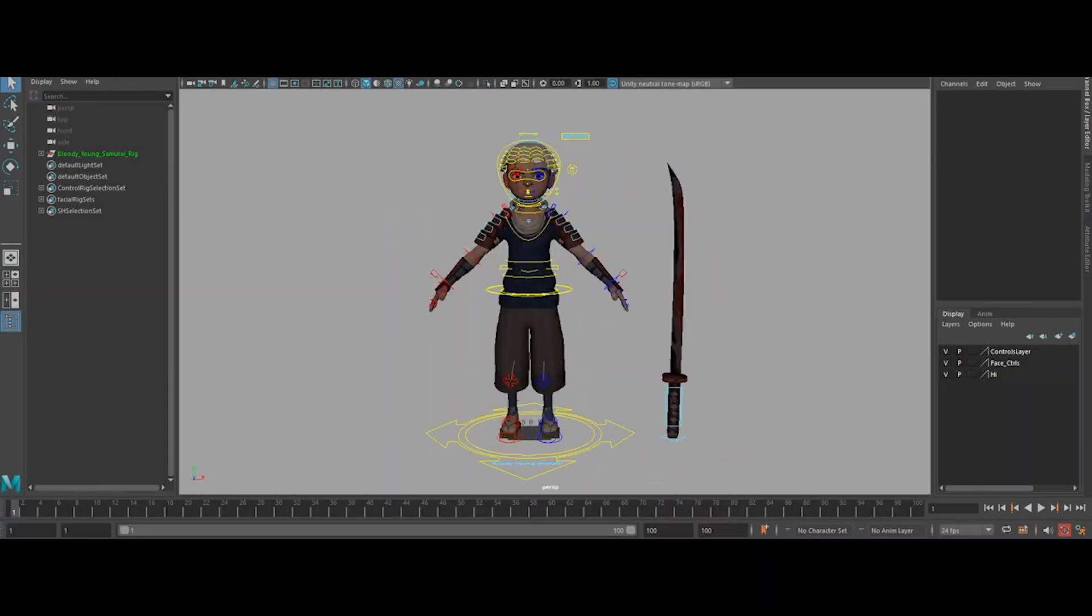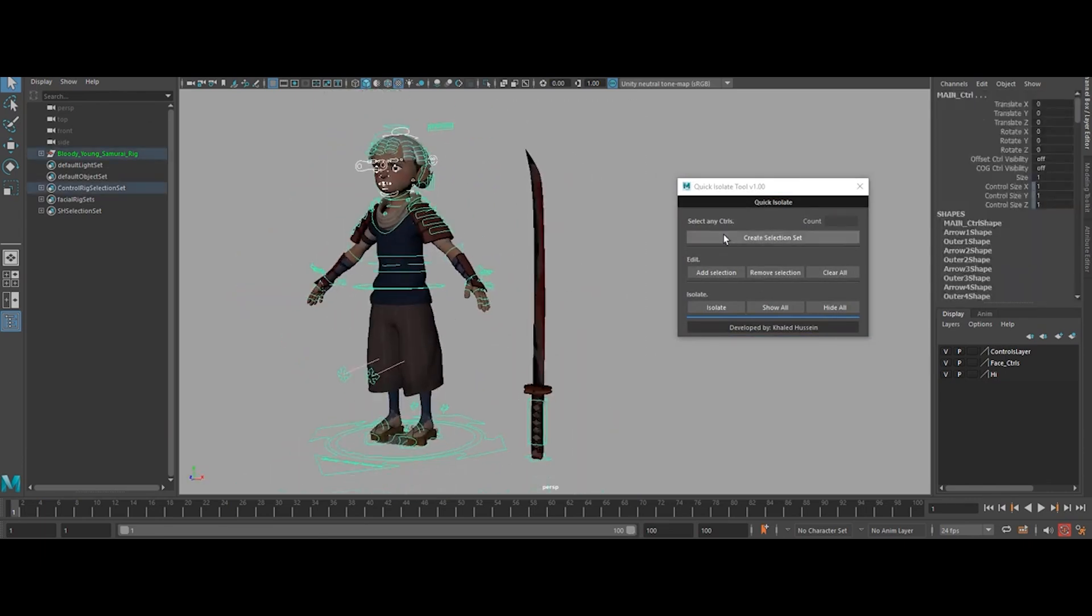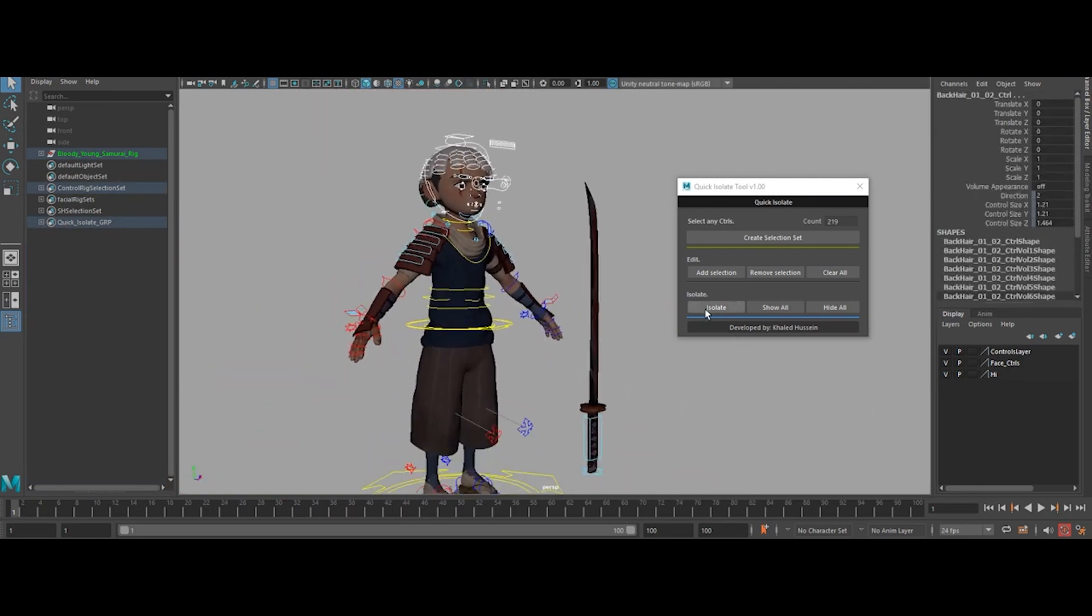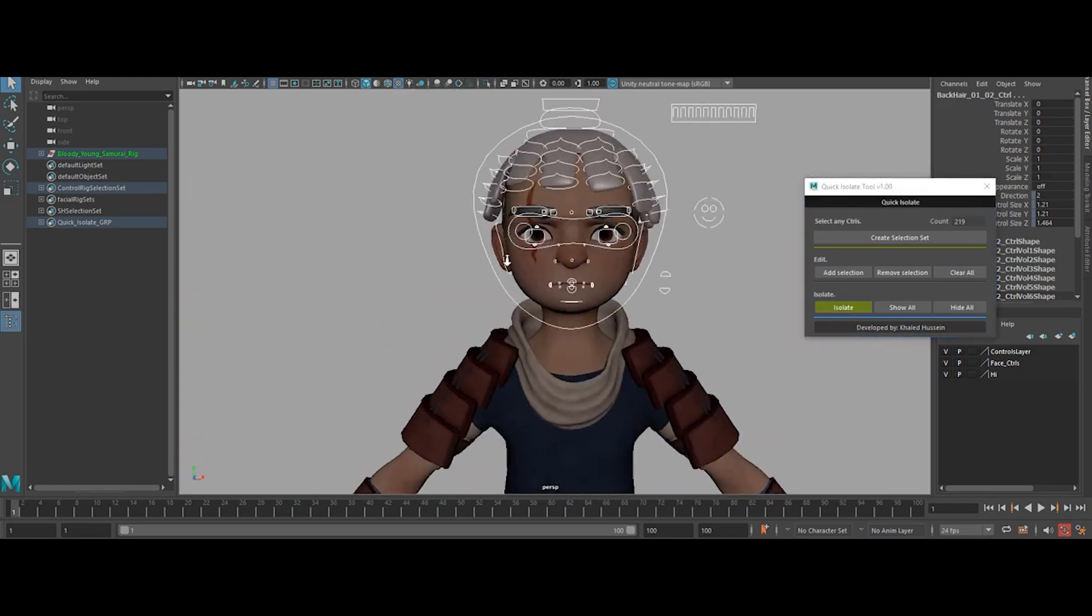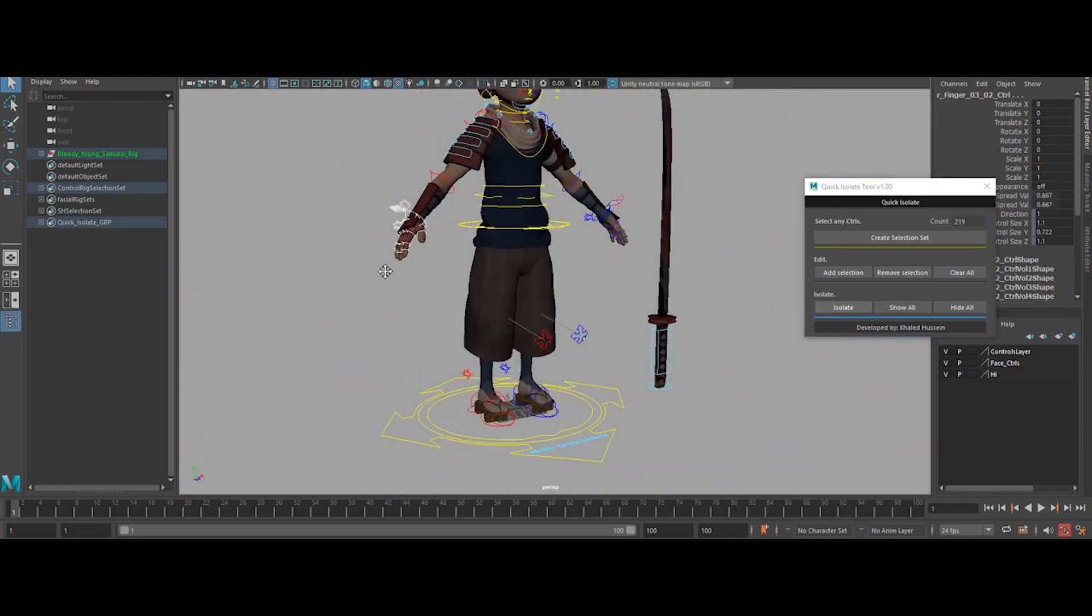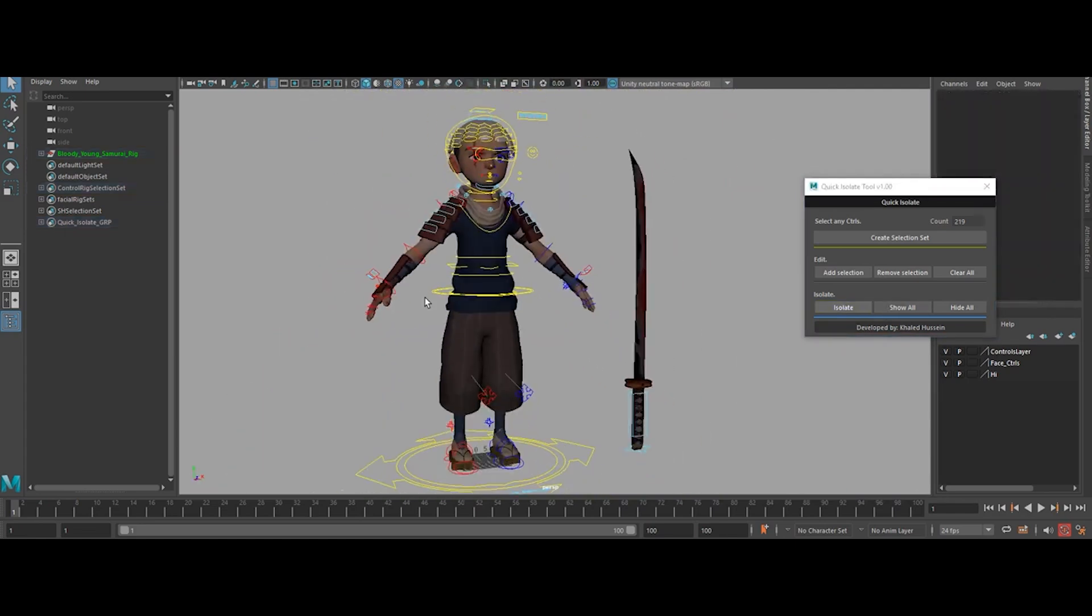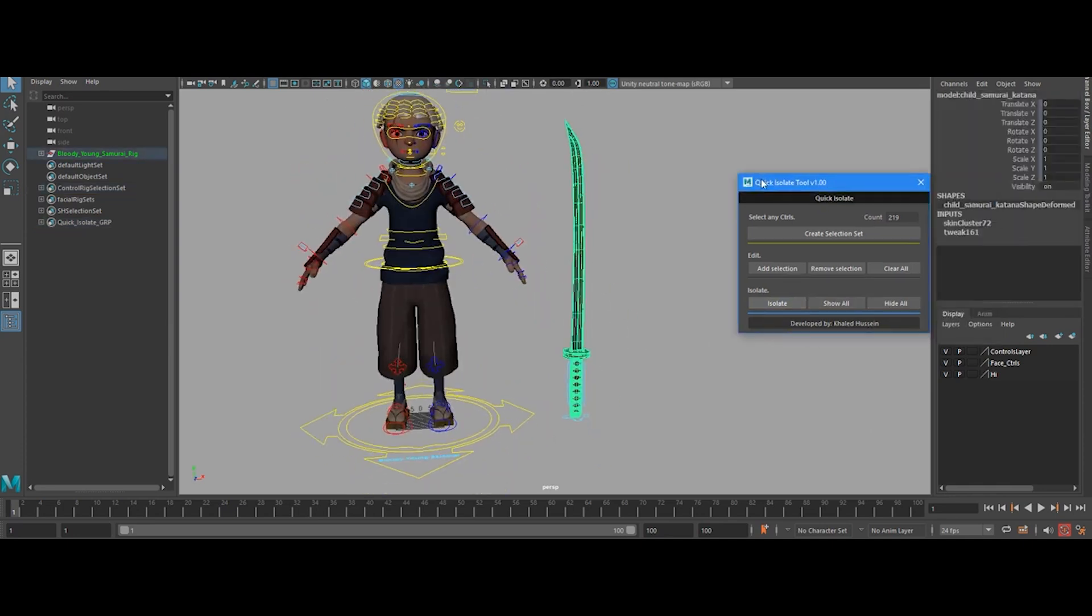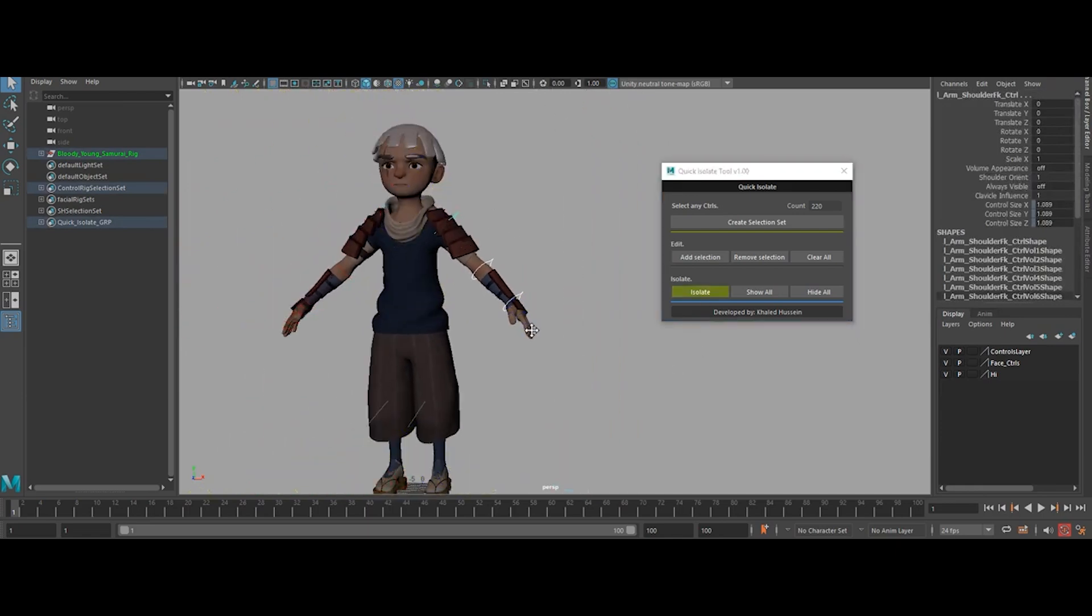Quick Isolate is your one-click answer to scene clutter and wasted time in Maya. No more wading through endless geometry or fumbling with hide-unhide commands. Just pick the objects you need to focus on, hit isolate, and everything else vanishes from view. Perfect for animators who want to zero in on character controls without getting buried under the rest of the rig or environment.